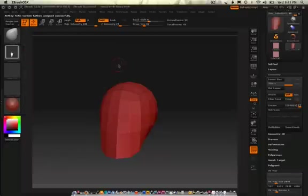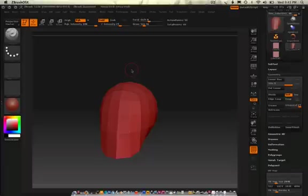Yeah pretty sweet huh. So that is creating hotkeys within ZBrush.